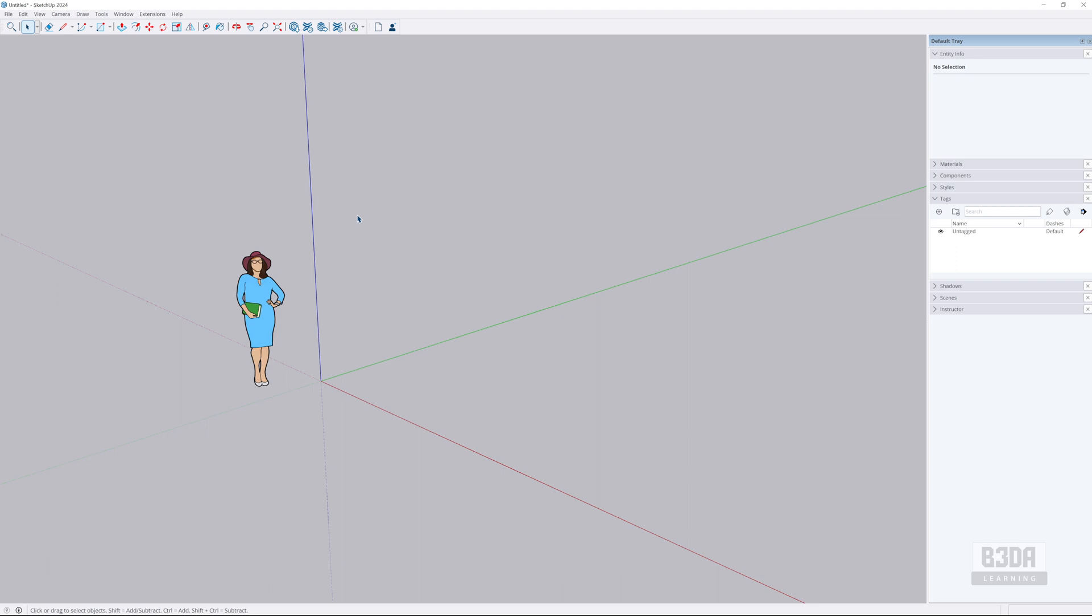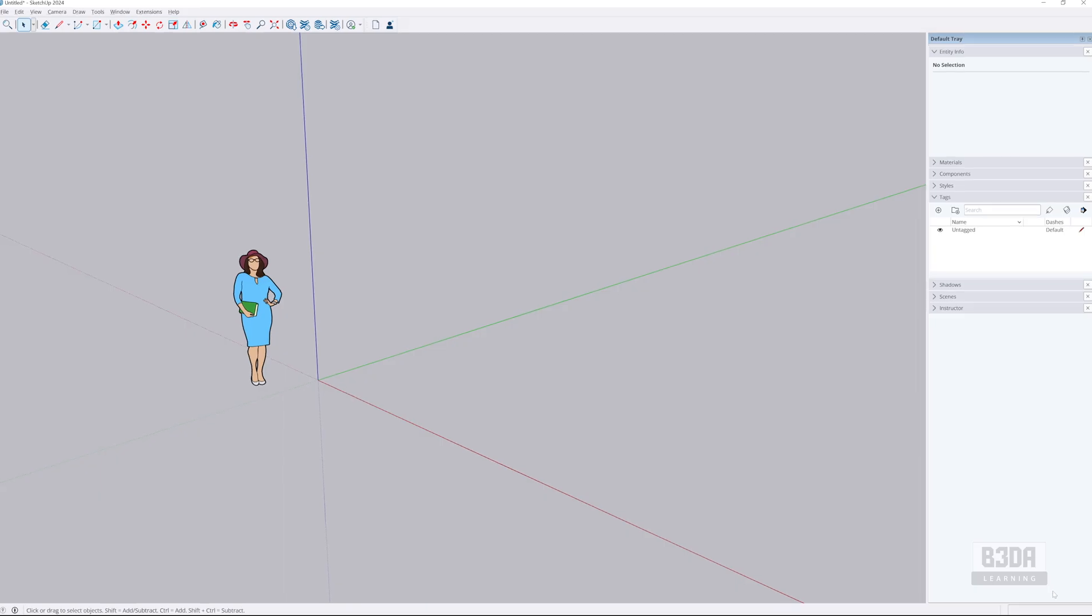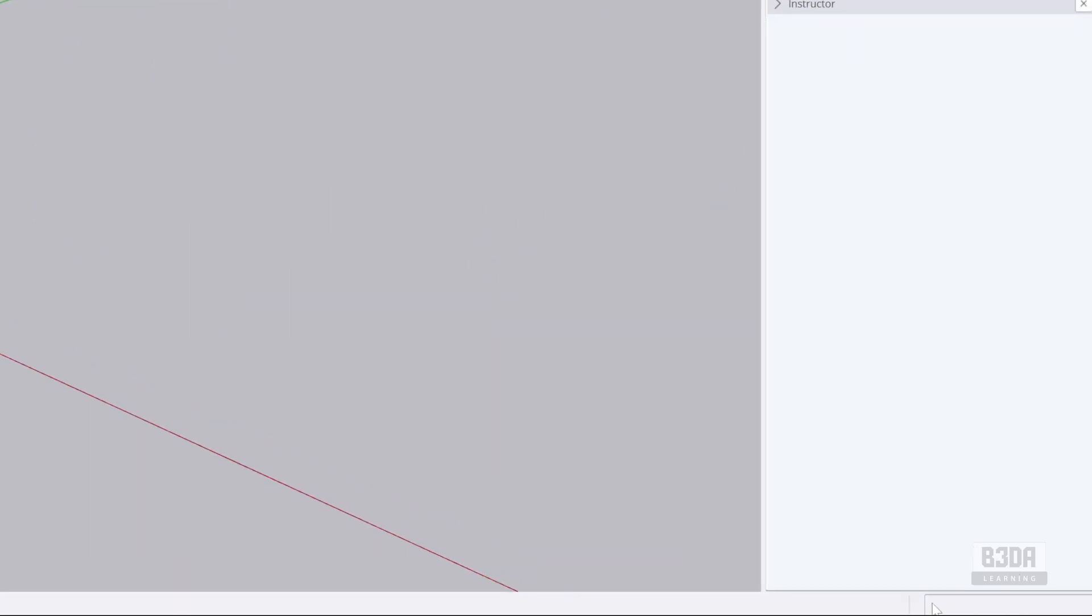Regarding dimensions and lengths, you will be able to see them here on the lower right corner of my screen in this field.